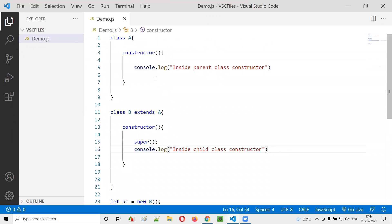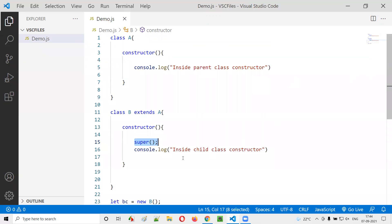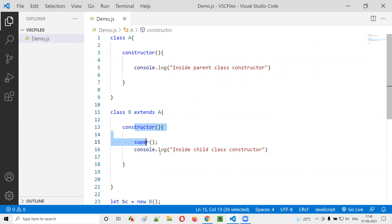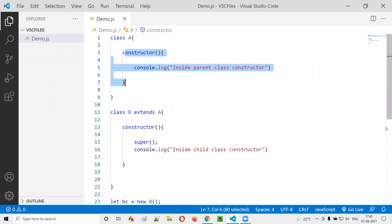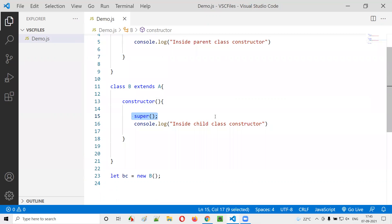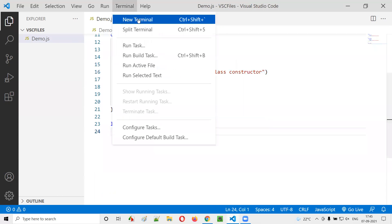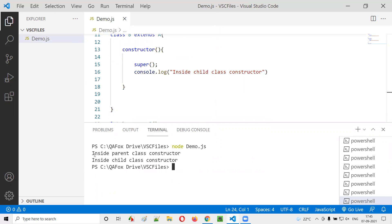To fix this, you have to call super() inside the child class constructor. That will automatically call the parent class constructor first, and then the child class constructor statements will execute. Let's run it now — this time it works. First 'inside parent class constructor' is printed, then 'inside child class constructor'.